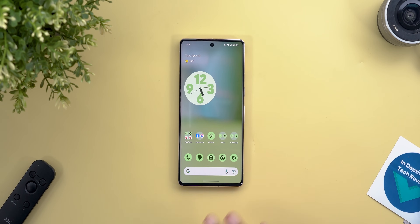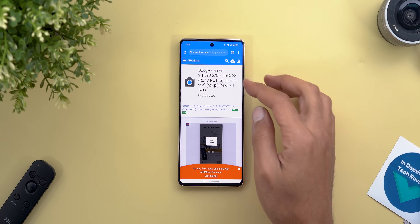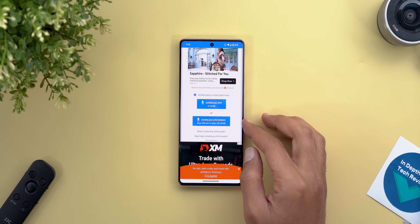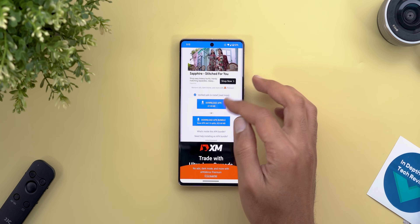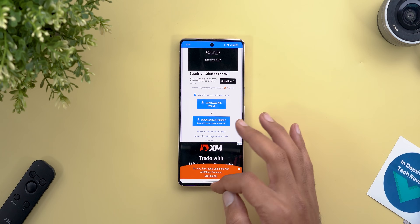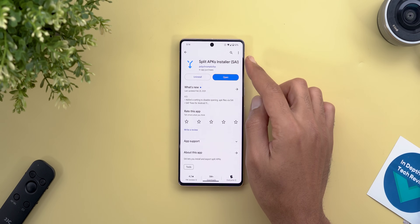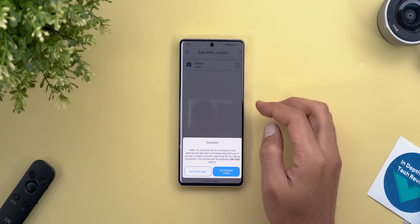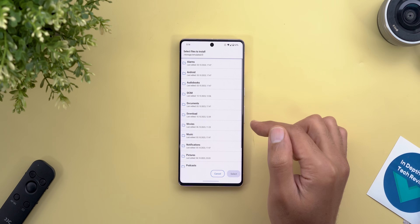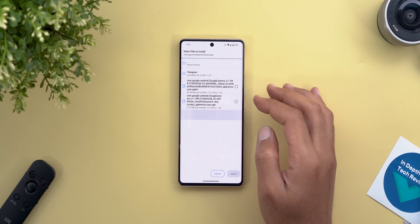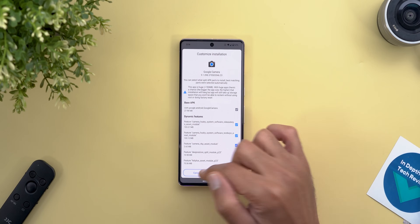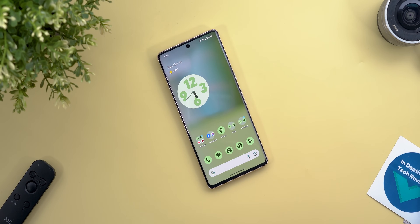To download and install the APK, use the link in the description which takes you to APK Mirror for Google Camera 9.1. Scroll down and find the Download APK Bundle button — tap that one and don't use the APK-only option, as that caused the camera app to crash. Once you've downloaded the bundle, make sure you have the Split APKs app installed. Open it, tap Install APKs, use the internal file picker, go to Downloads, tap your package, then tap Select and Install.